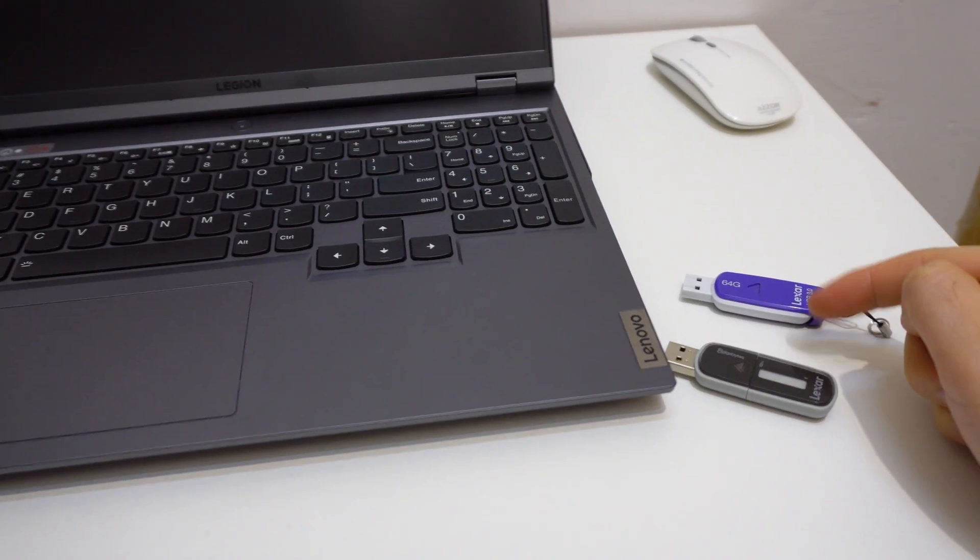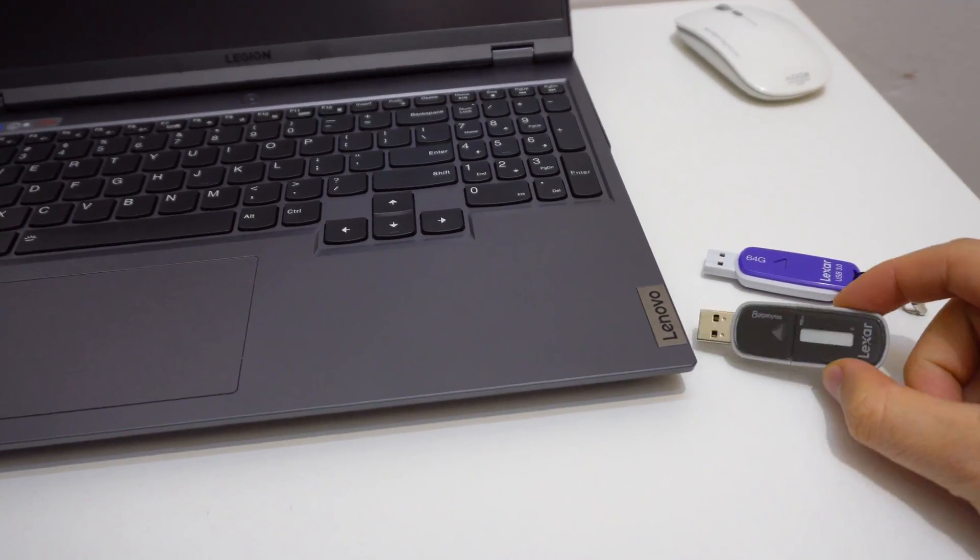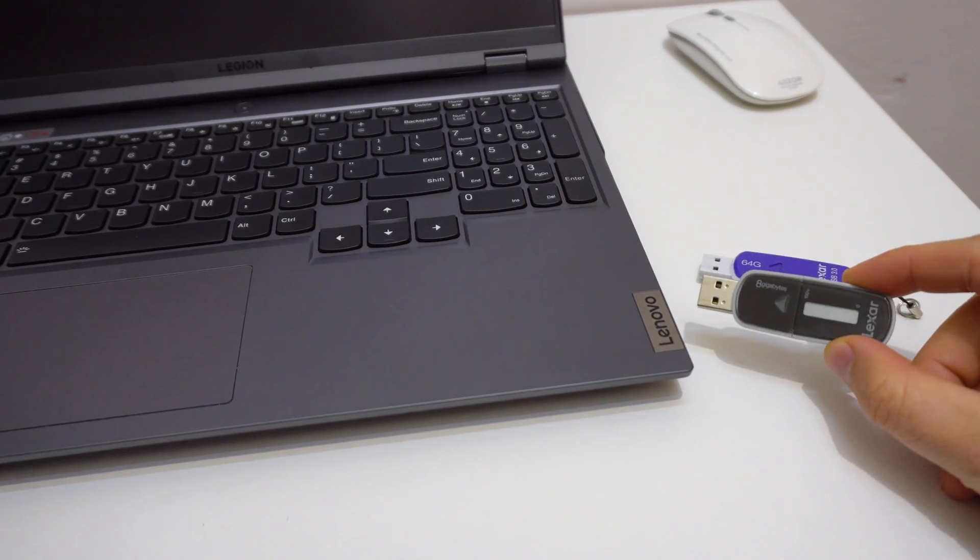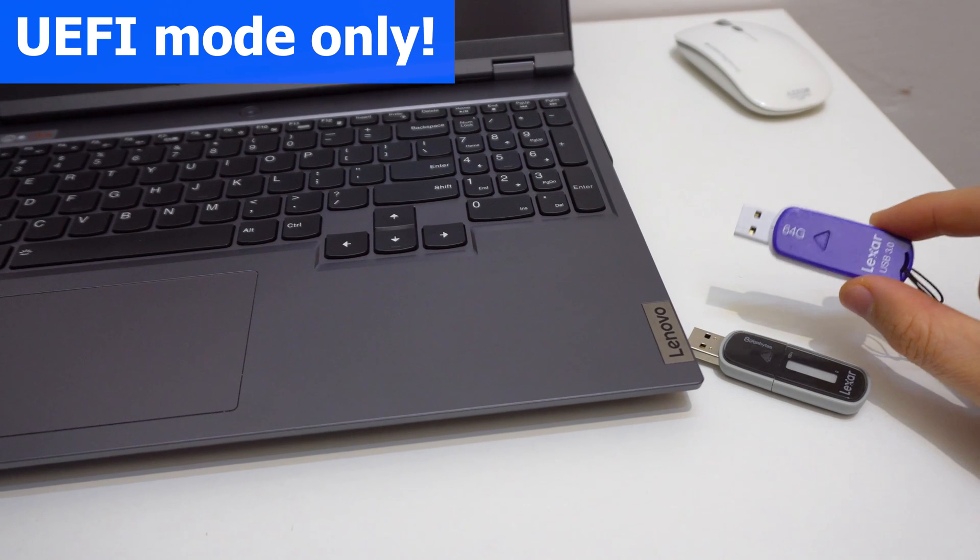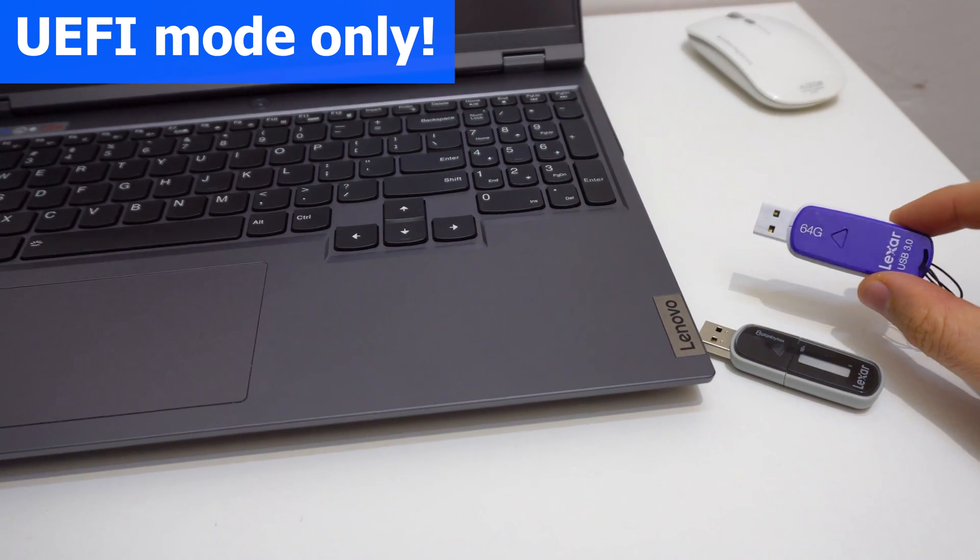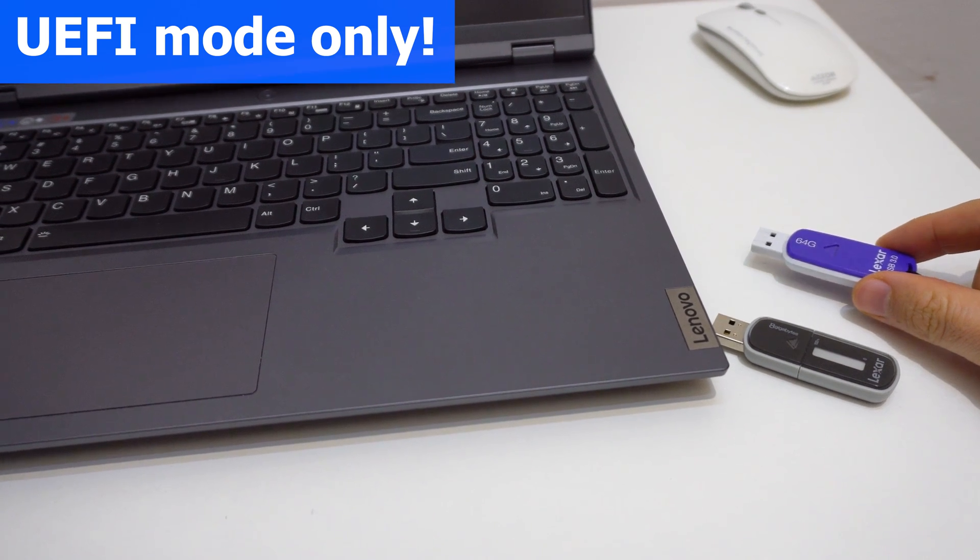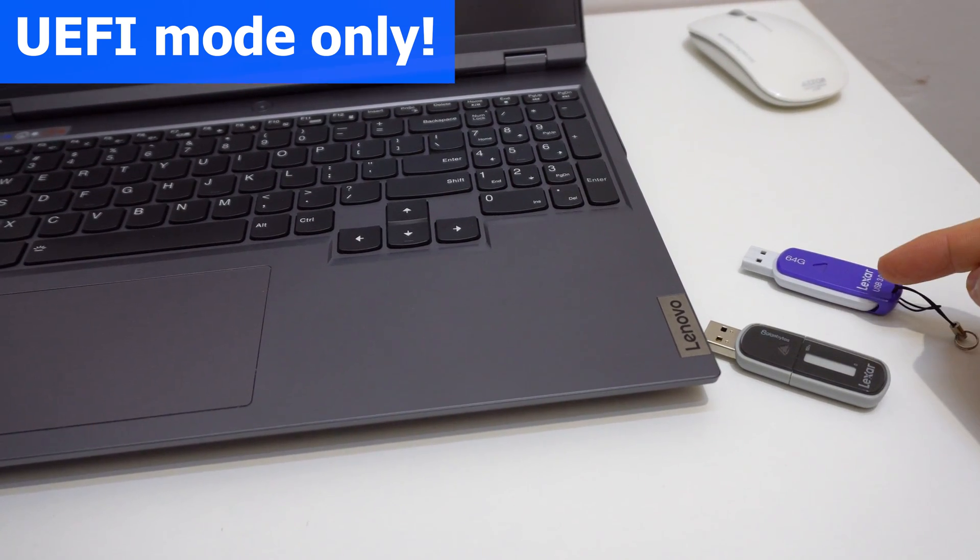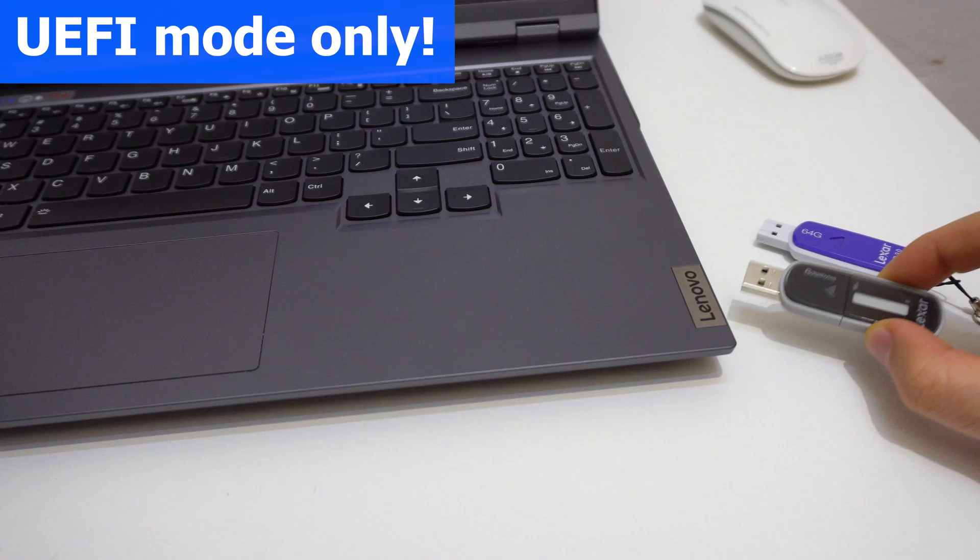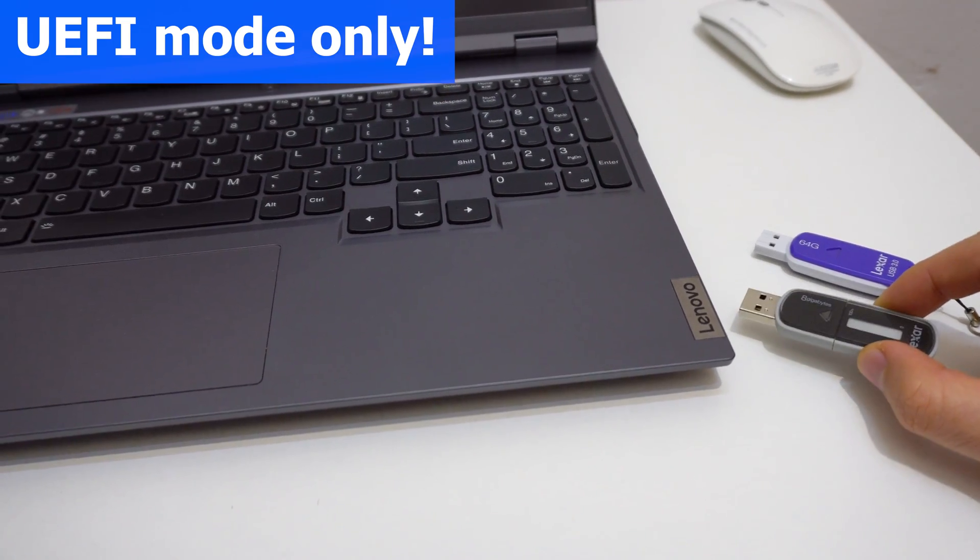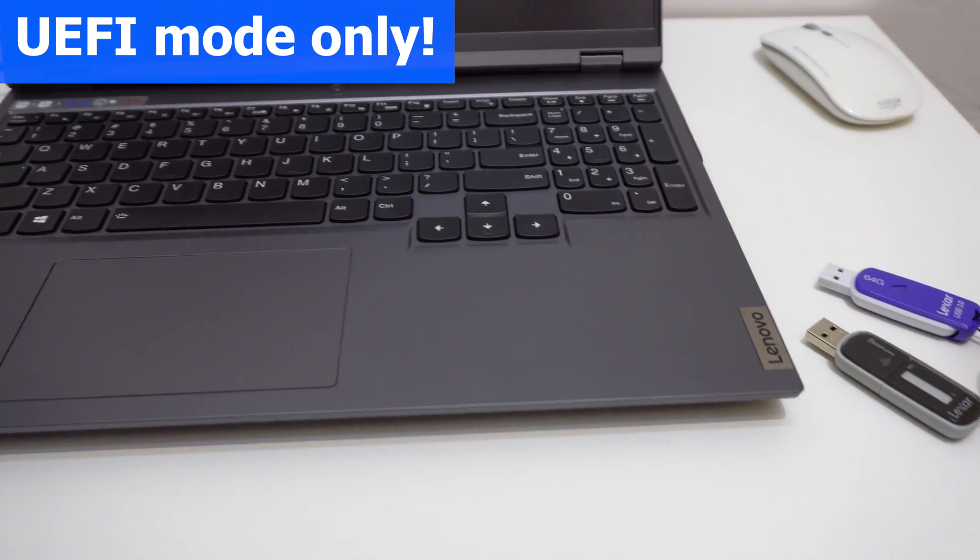Both of these flash drives were made bootable. One of them is using the UEFI mode and the other one is using the older master boot record and CSM compatibility mode. So there is Windows 10 on both of them, but you must have the USB flash drive in UEFI mode. Without UEFI this laptop will not work.